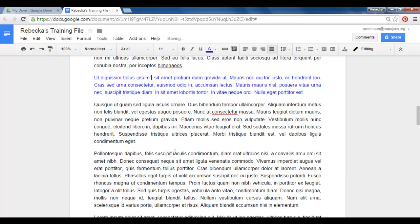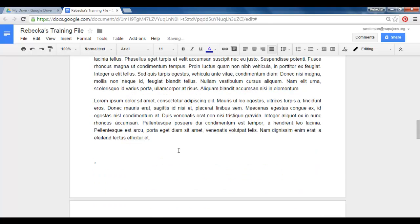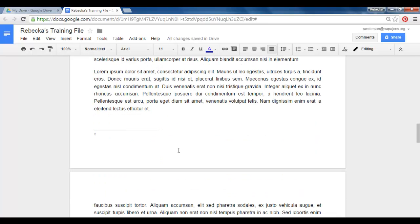So I'm going to do undo here so we can get our footnote back on our page. There it is.